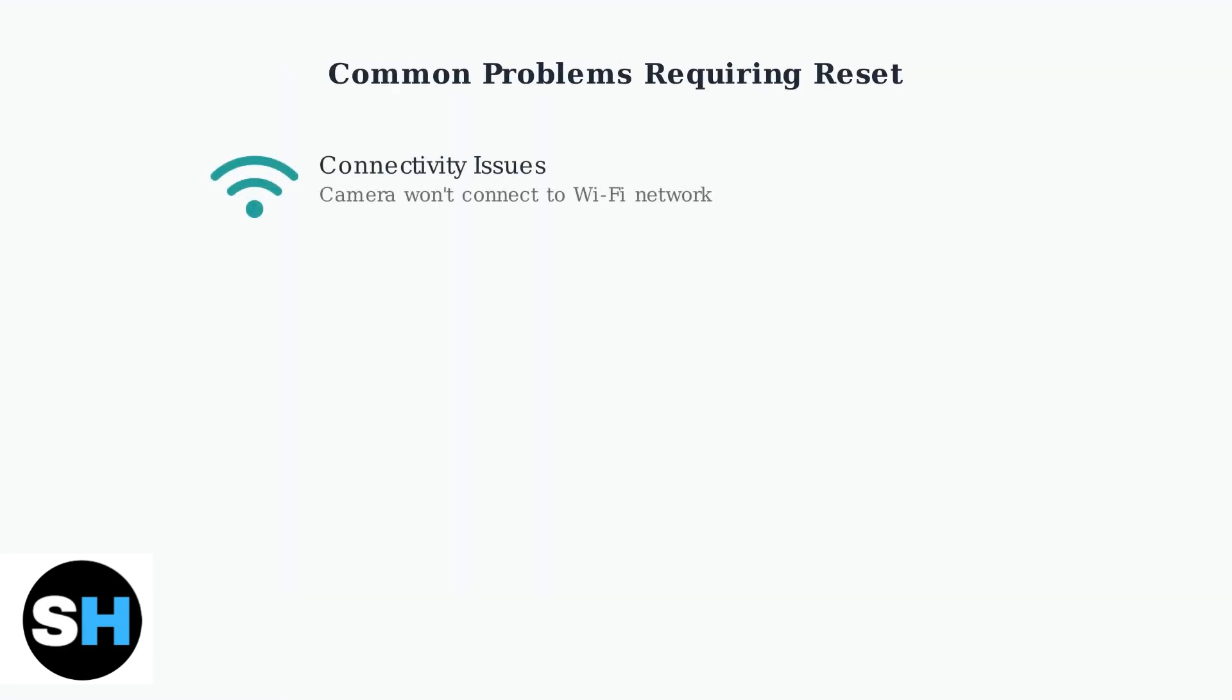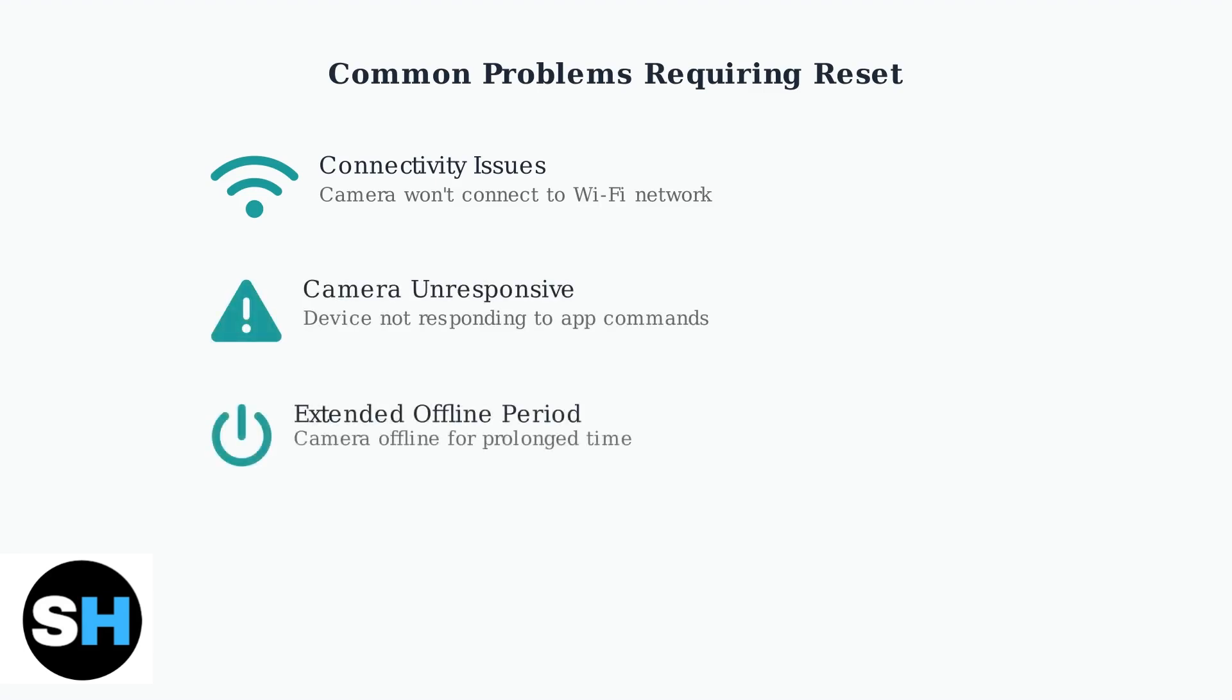Your Blink Outdoor 4 camera may need a reset in several situations. The most common issues include connectivity problems where the camera won't connect to your Wi-Fi network, unresponsive behavior where the device doesn't respond to app commands, or when the camera has been offline for an extended period.